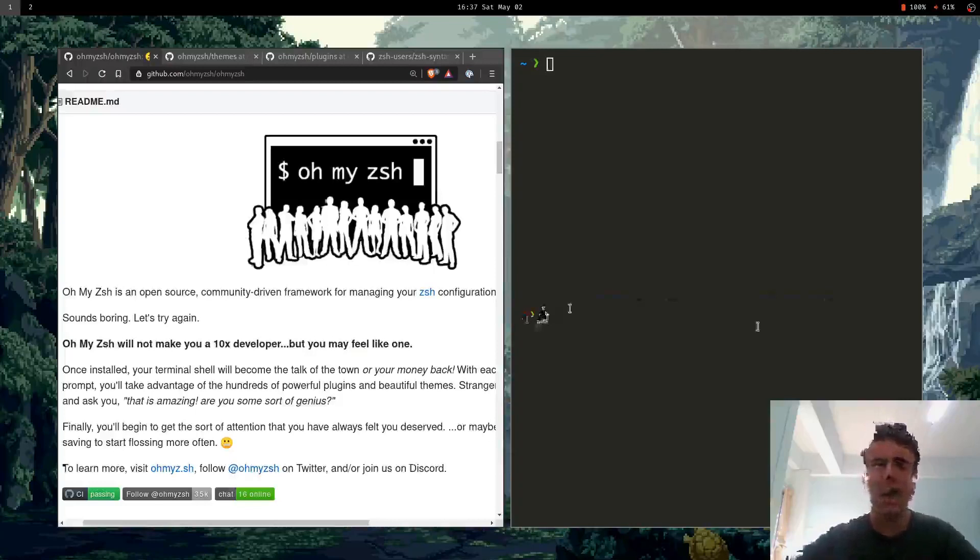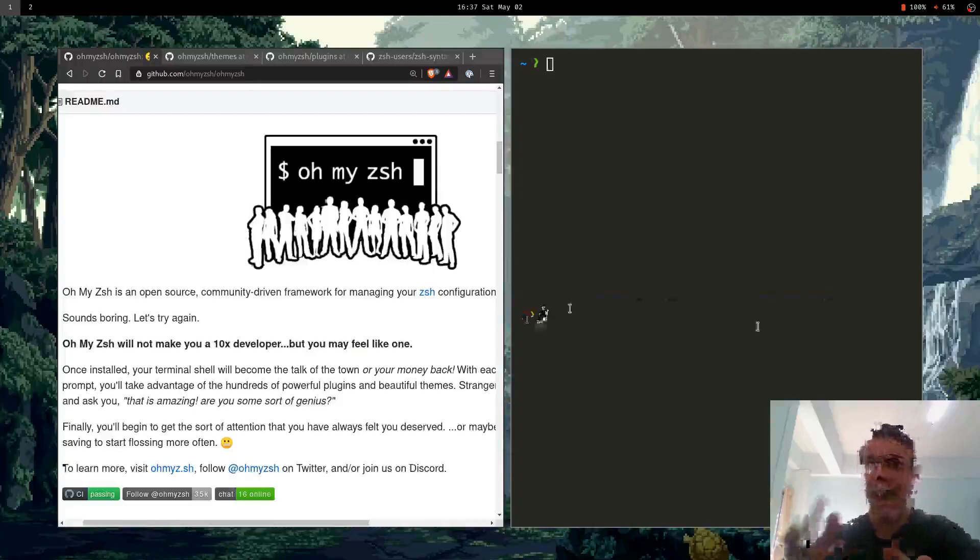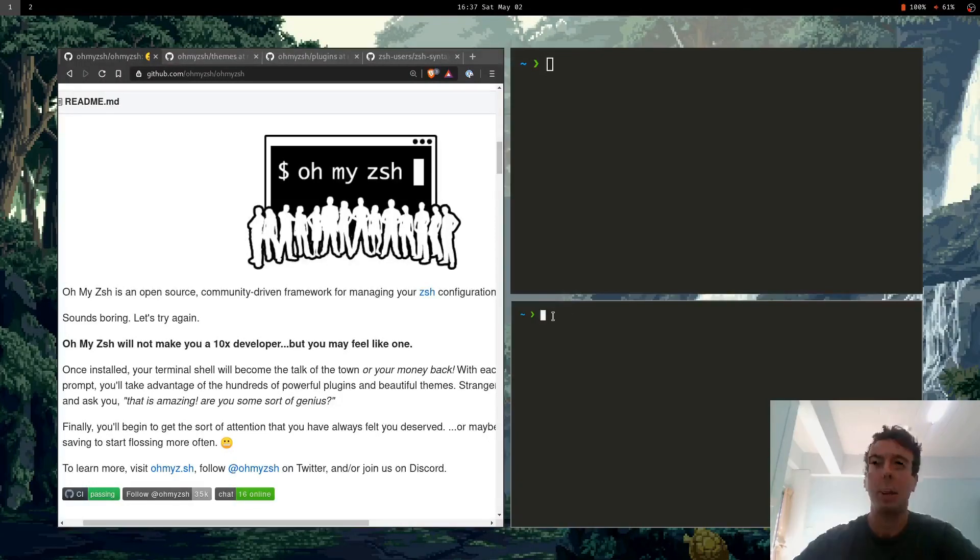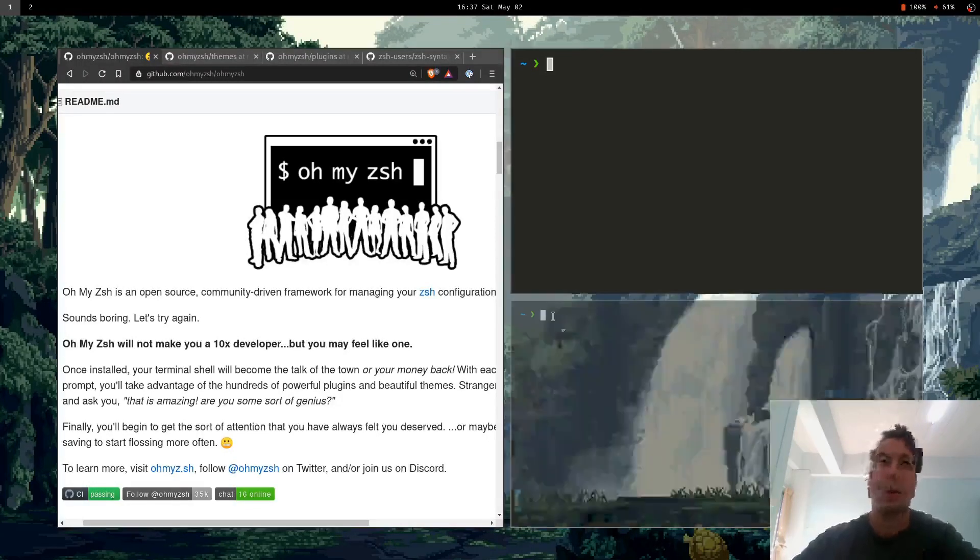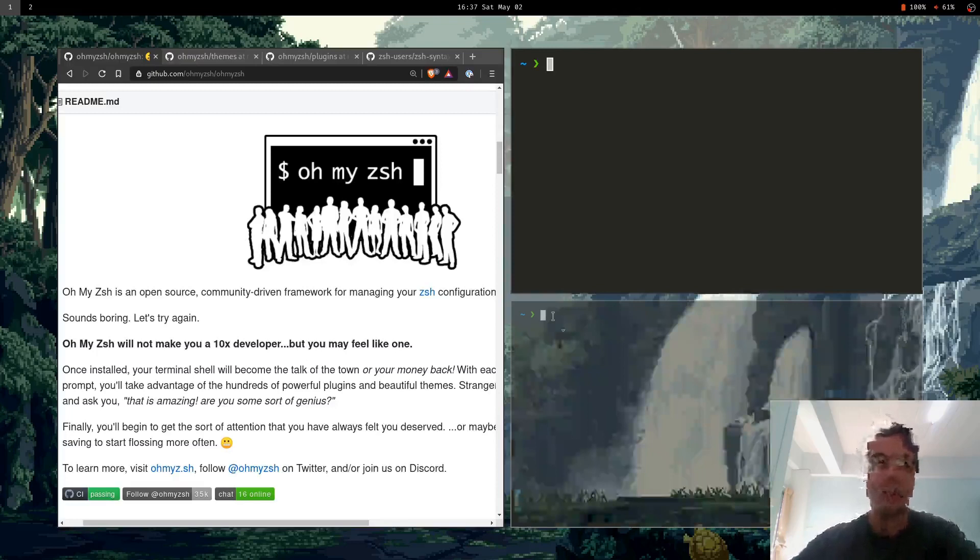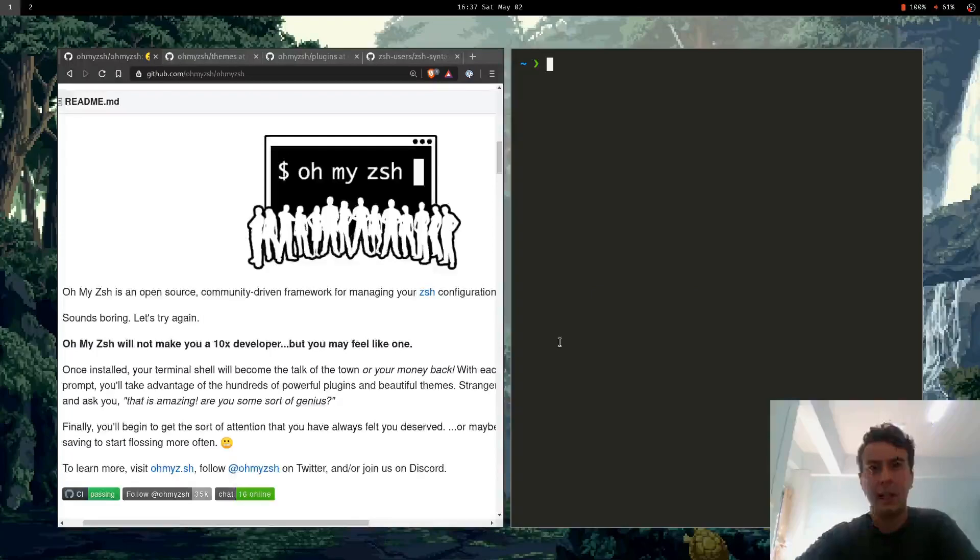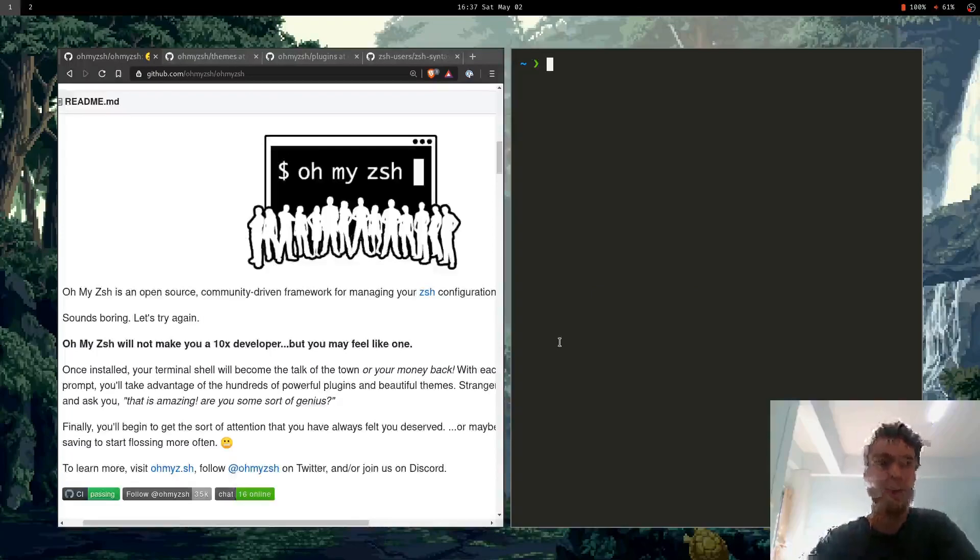It just seemed very laggy. Now maybe half a second or a second doesn't seem like much if you're not opening that many terminals. But it got me thinking, what's going on behind the scenes that's making it take so long just to start up a simple ZSH prompt?